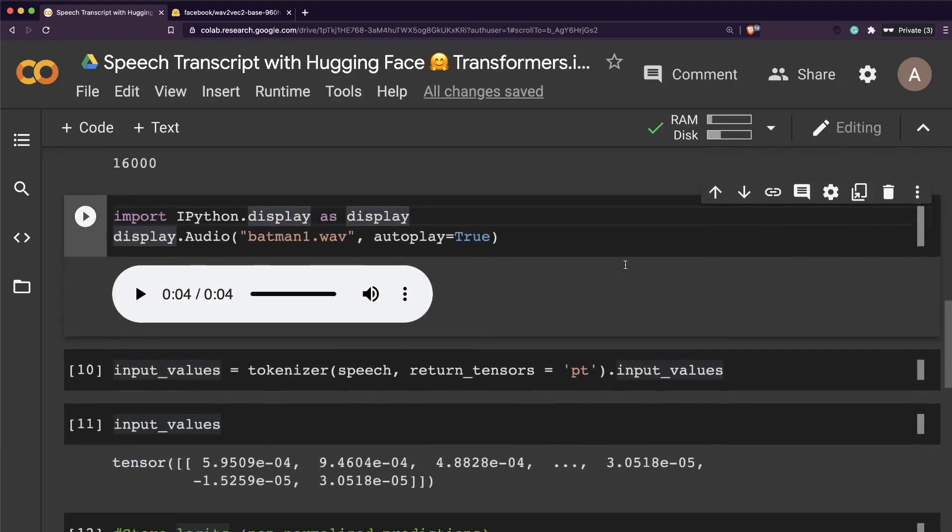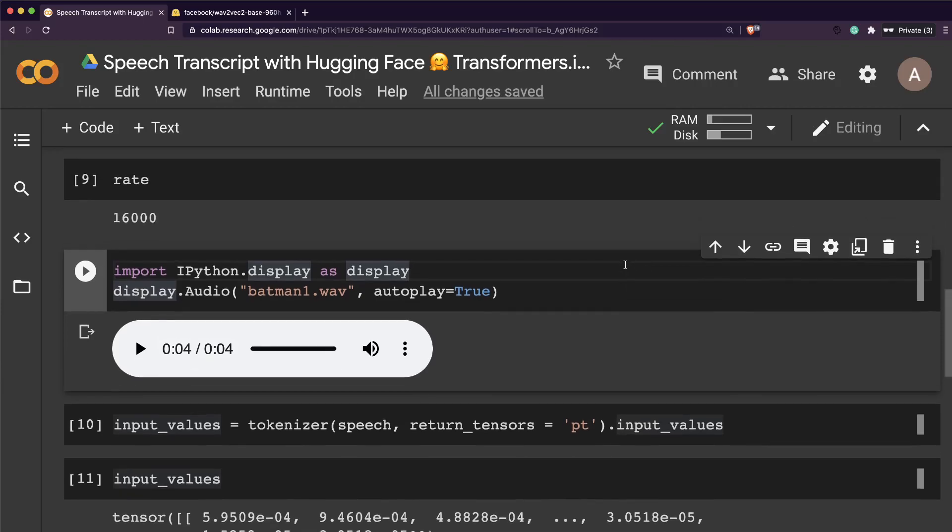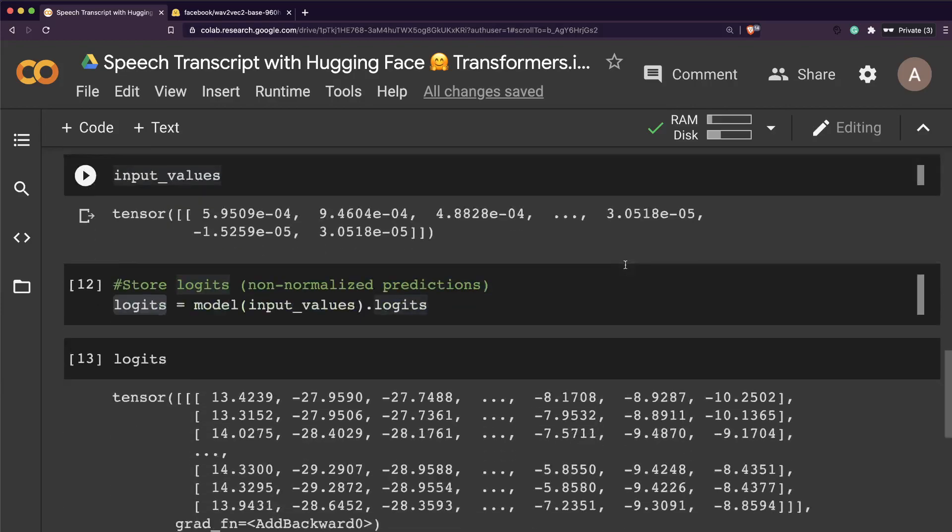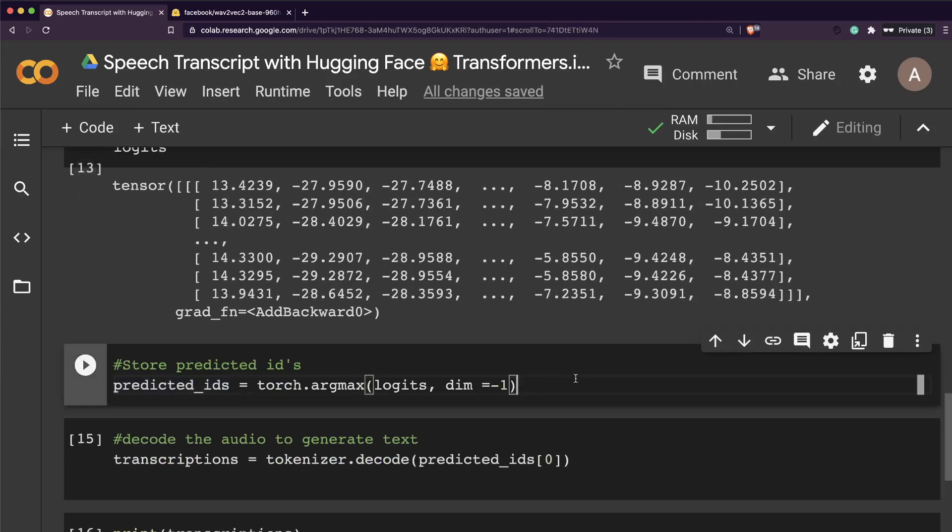Having such a speech transcription model within the same ecosystem makes it much easier for anyone to leverage this. If you want to try this out, I'll link this Google Colab notebook in the YouTube description. Try out your own audio and let me know in the comments how it went. Please give a thumbs up, subscribe to the channel, and share this video. Let's share the knowledge and values of open source. Take care until next video.